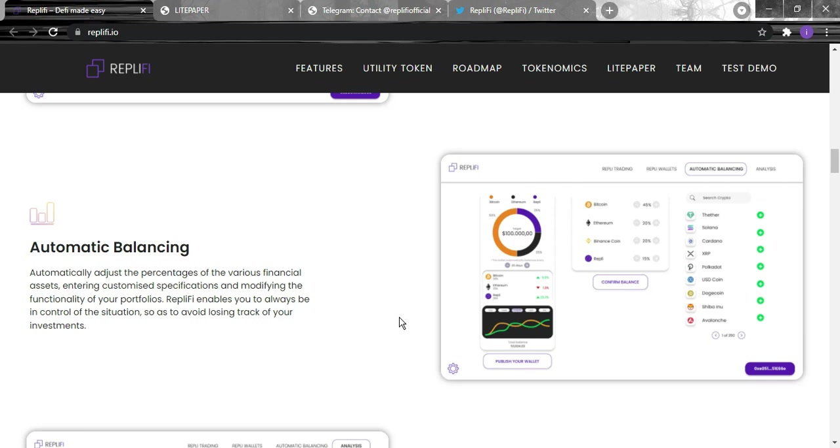For the automatic balancing, automatically adjust the percentage of the various financial assets, entering customized specifications and modifying the functionality of your portfolios. Replify enables you to always be in control of the situation so as to avoid losing track of your investment.